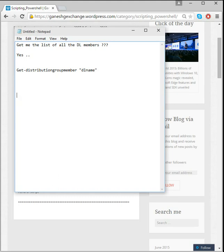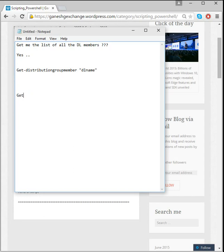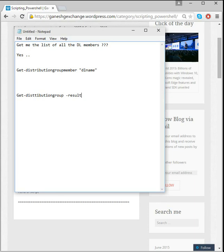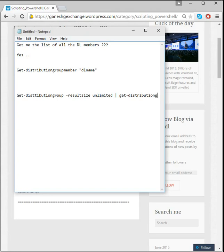So what if I have let's say 100 DLs? Do you think I can go and run this for all the 100 DLs? Of course not. And also if you're just smart enough that if you just try to type this up: Get-DistributionGroup -ResultSize Unlimited and then Get-DistributionGroupMember.